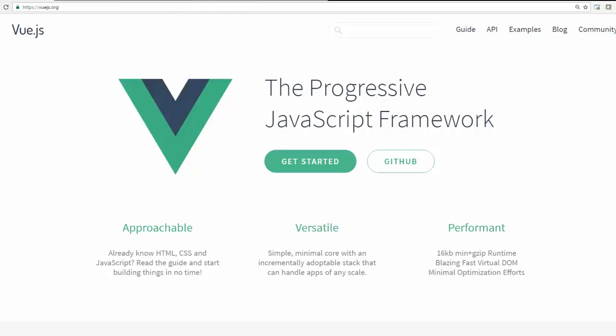Welcome to Tech Noise channel. Today we will discuss a JavaScript framework known as Vue.js.